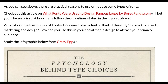What about the psychology of fonts? Do some make us feel or think differently, and how is that used in marketing and design? How can you use this in your social media design to attract your primary audience? Study the infographic below from Crazy Egg.